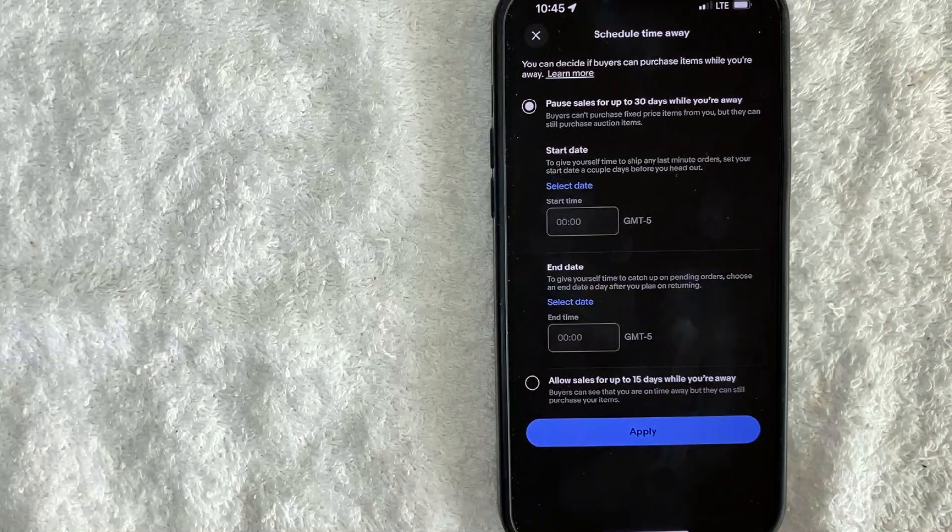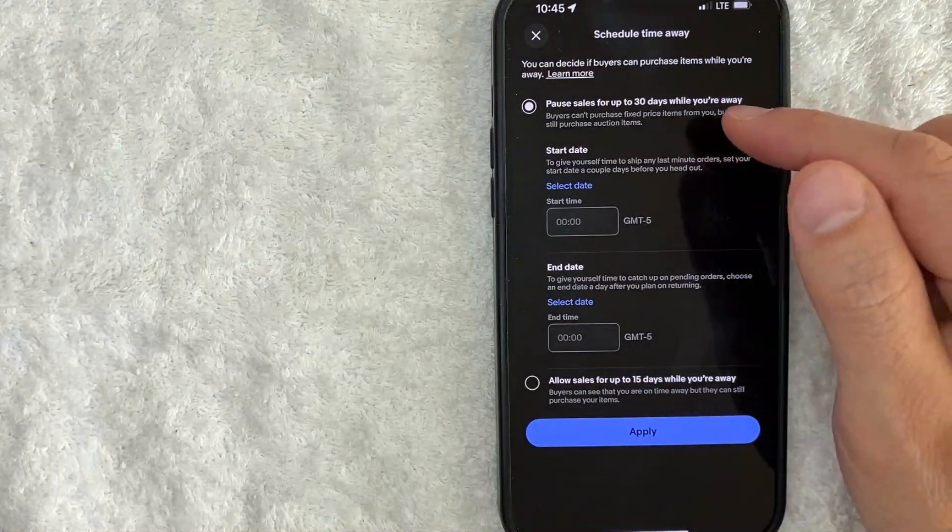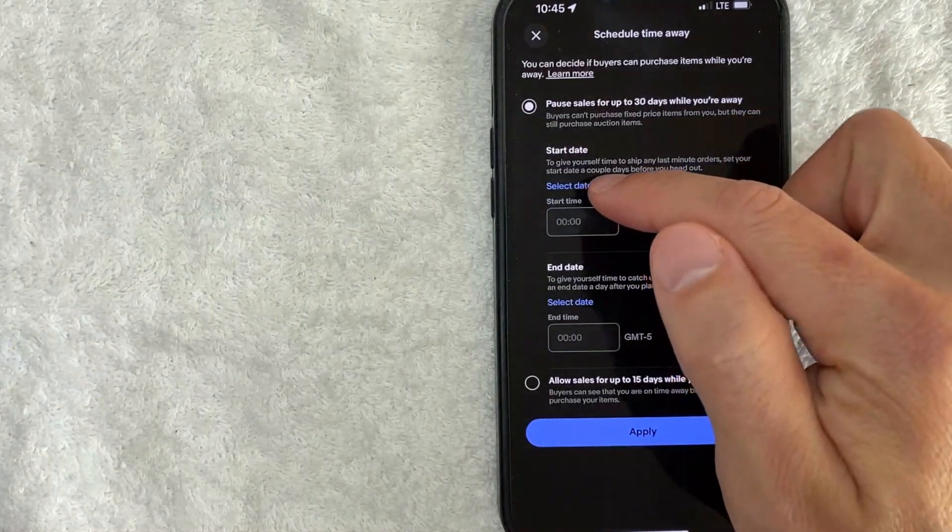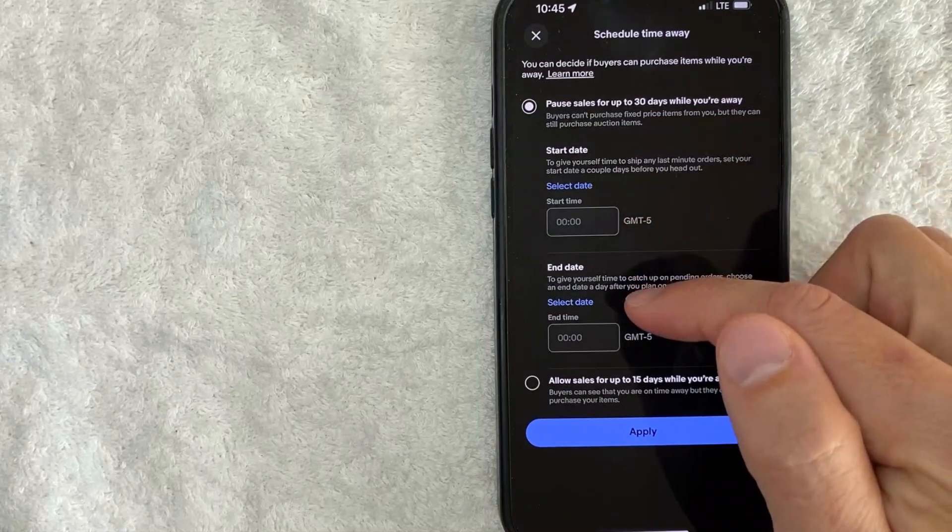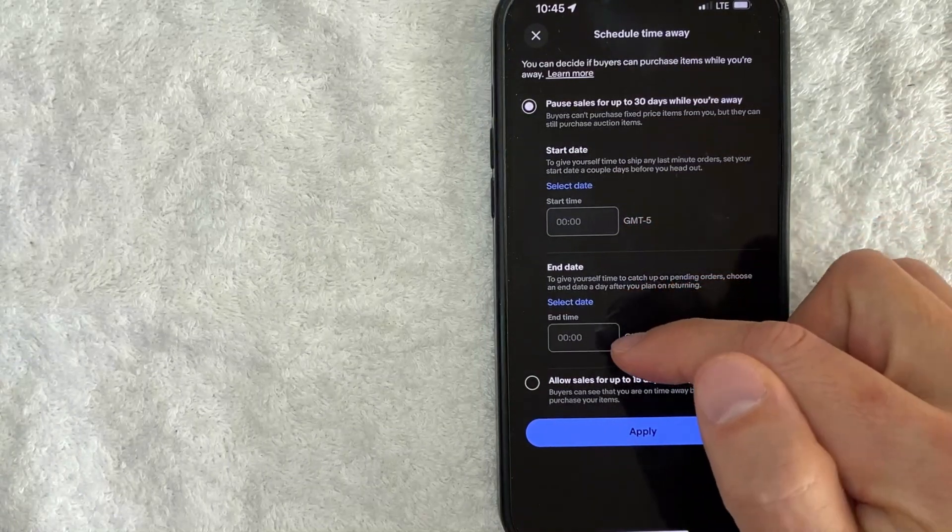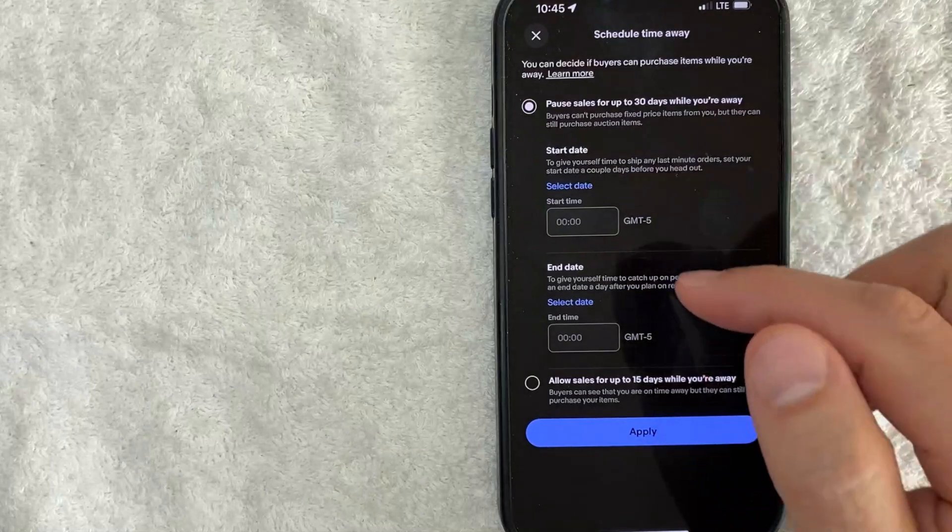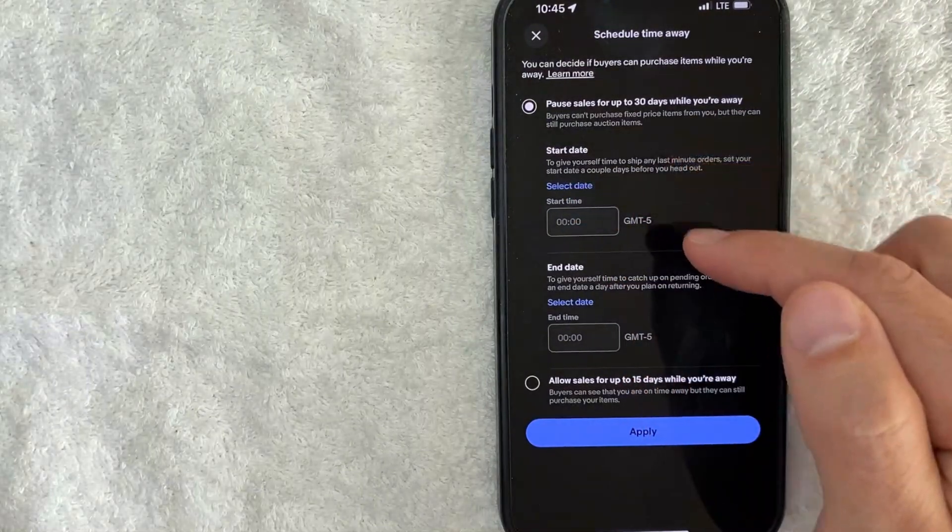So you can set up to pause sales for up to 30 days and then you can go ahead and set up the date and then the start time and then end date and end time. So if you're going to be traveling for let's say maybe a week you can go ahead and set that up. Once you set up the dates you want to click on this blue apply button.